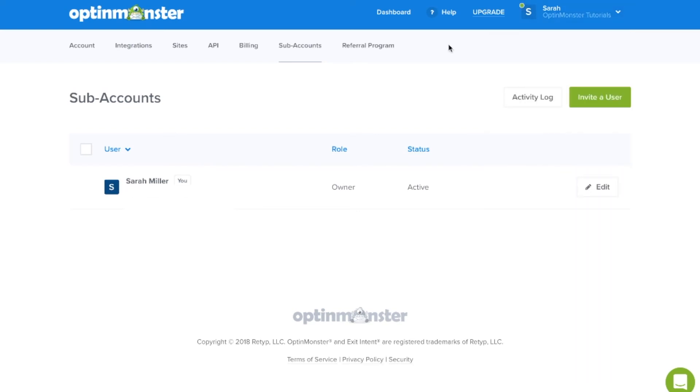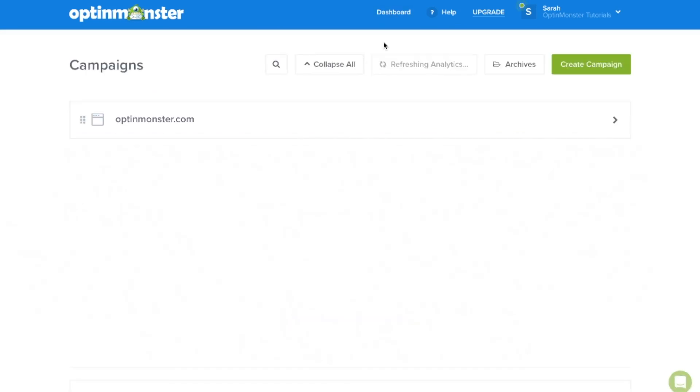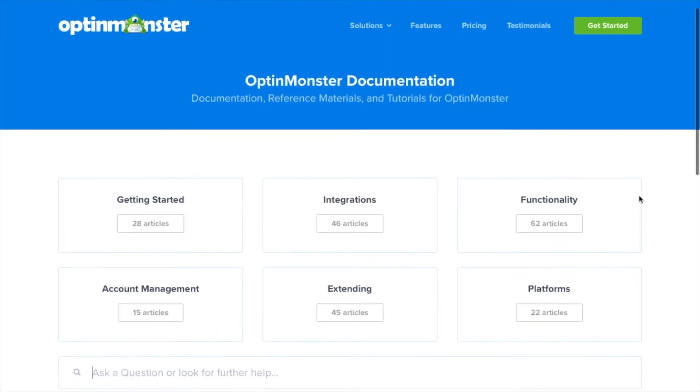And as always, from the main dashboard tab, you can create an OptinMonster campaign for your website by clicking on create campaign.